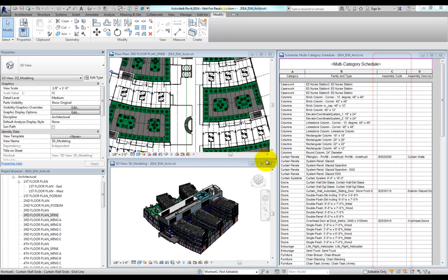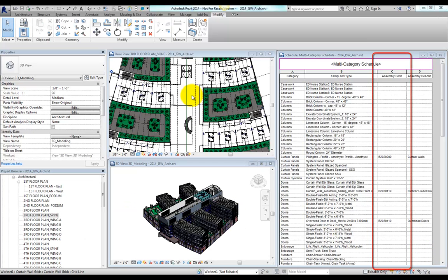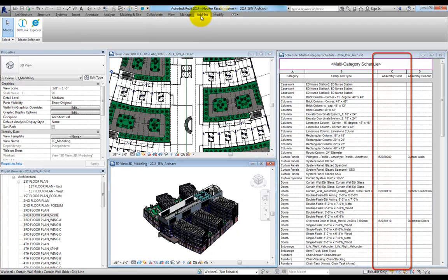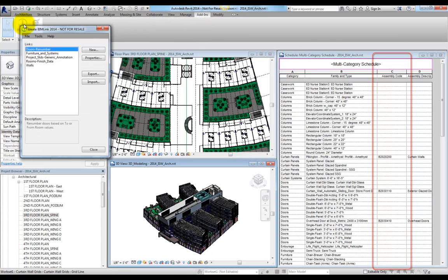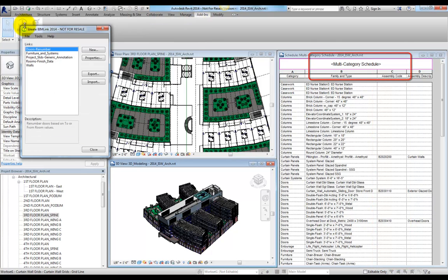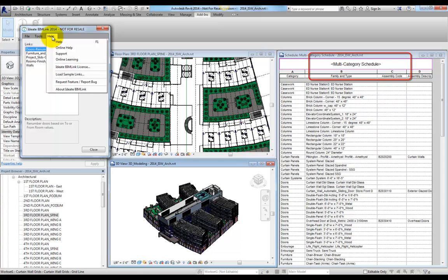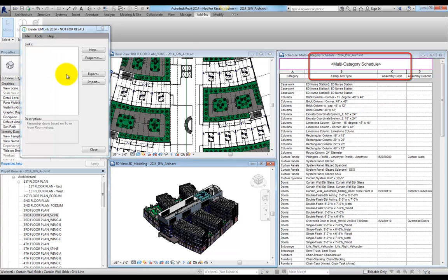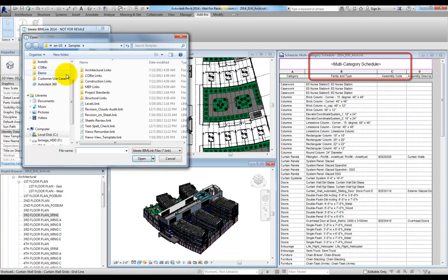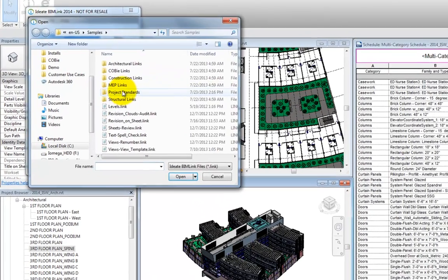If you're not using BimLink, then you may be using Revit's multi-category schedule as a way to edit some of these values, though the multi-category schedule does not include any system families, such as walls or floors, so you probably have other schedules for each of those systems.